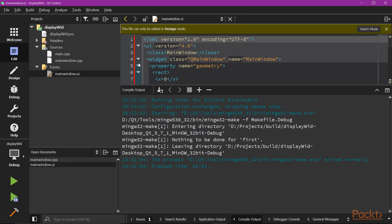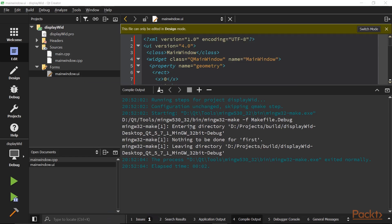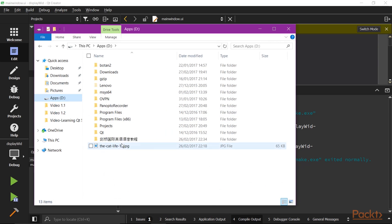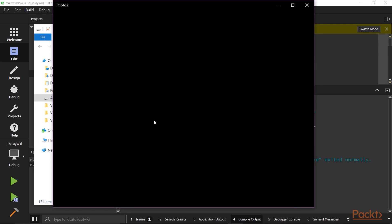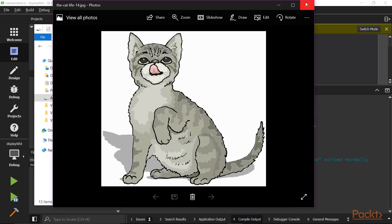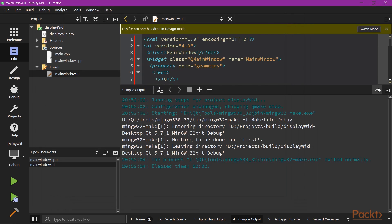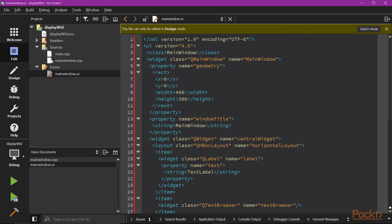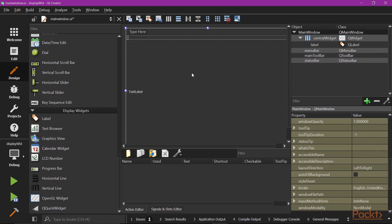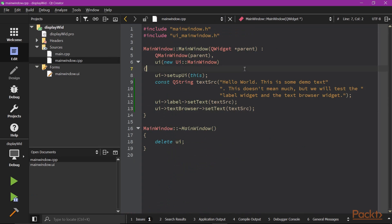Now, let's go to the next part, showing an image in label widget. So I will use a cat picture to demo this. Let's first remove TextBrowser widgets from the view. Go back to mainwindow.cpp.